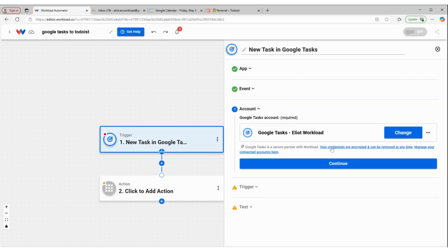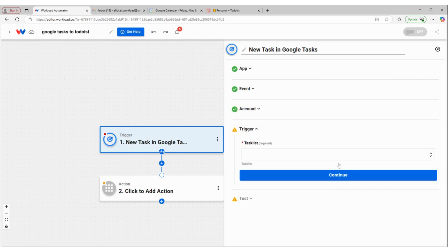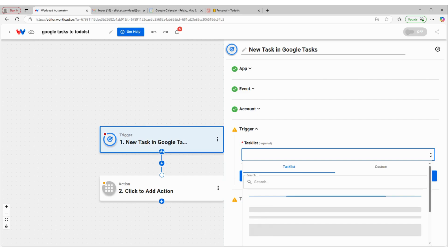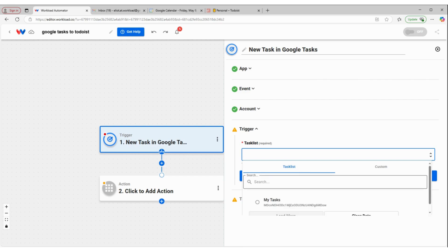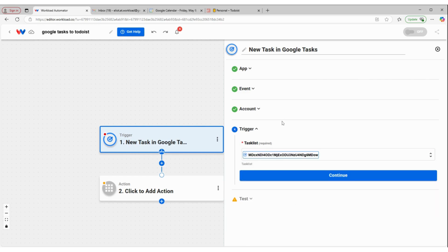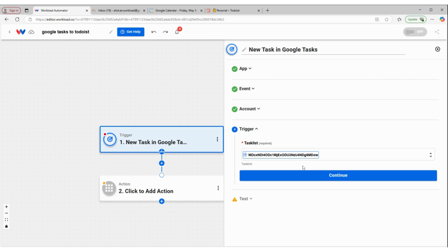Click continue, make sure we're connected to our Google account, and then select the task list that we want this trigger to monitor. So the My Tasks task list. Whenever I add a new task to this task list, then that's going to initiate this trigger.